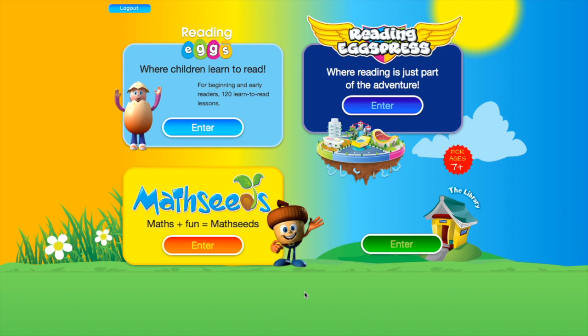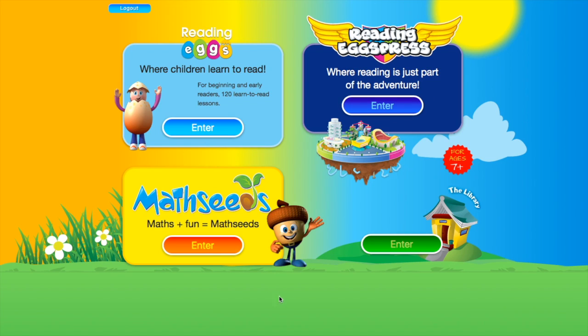You'll notice that when you log into MathSeeds you can also access Reading Eggs if that's assigned to you, and Reading Express if that is assigned to you.